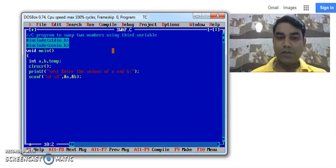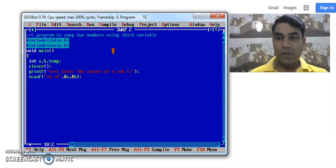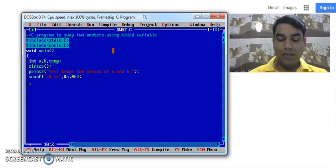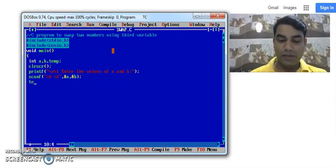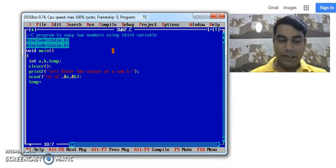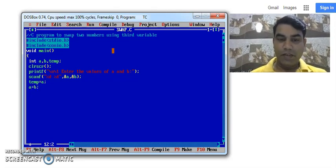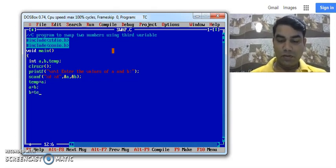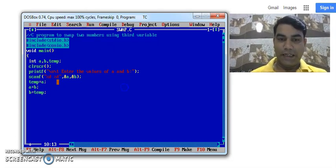After getting the input, next task is to process it. Now the logic of swapping is like this. temp equal to A. A equal to B. And B equals to temp. Now I will explain you what is the meaning of these three lines.